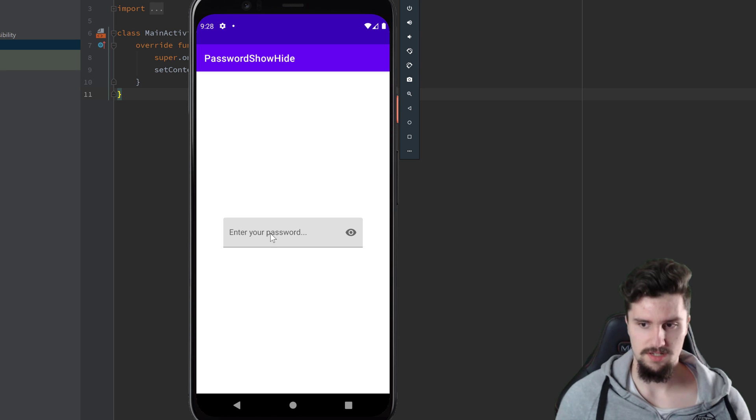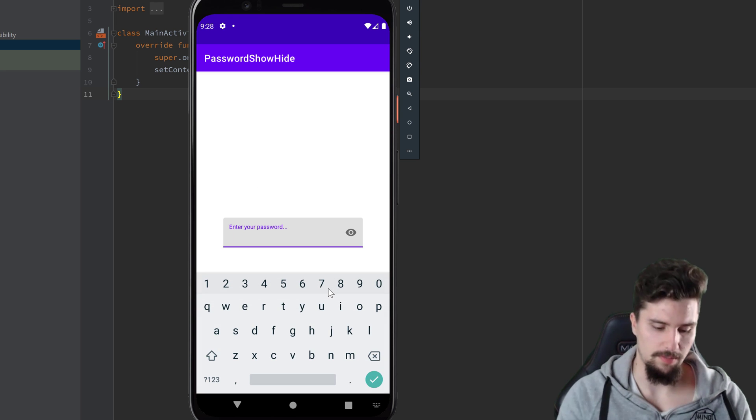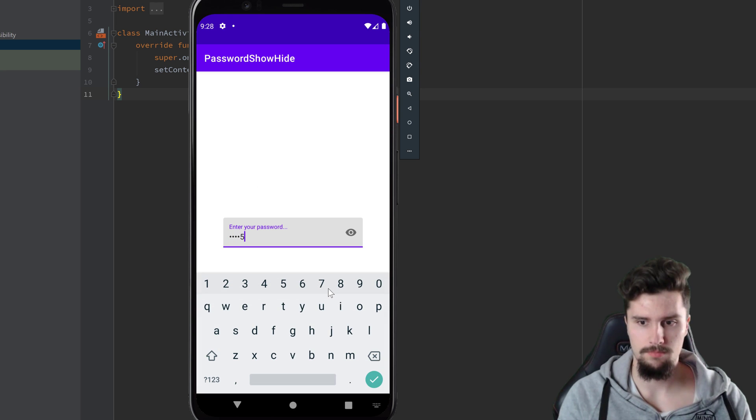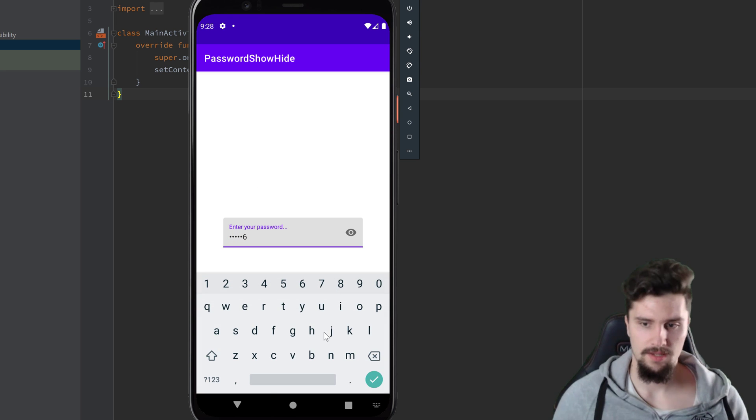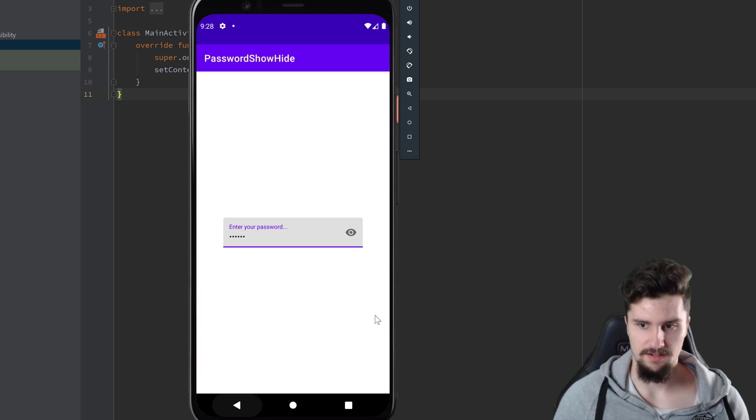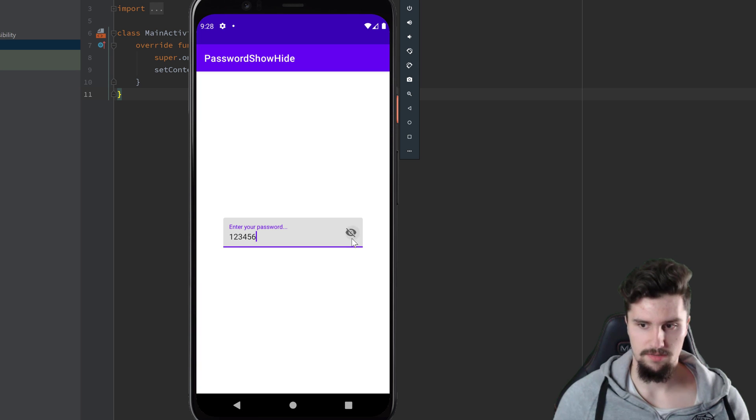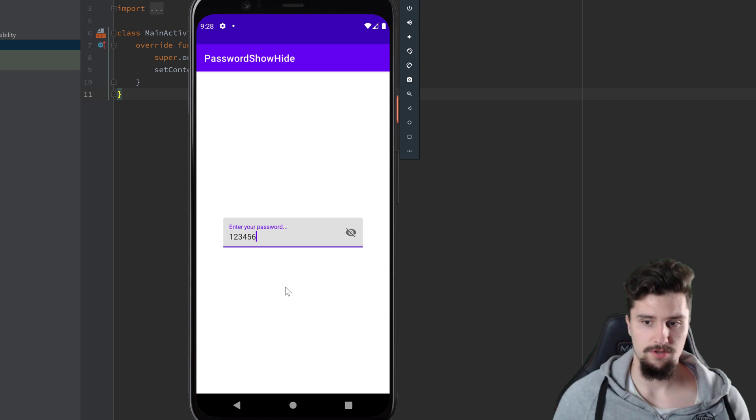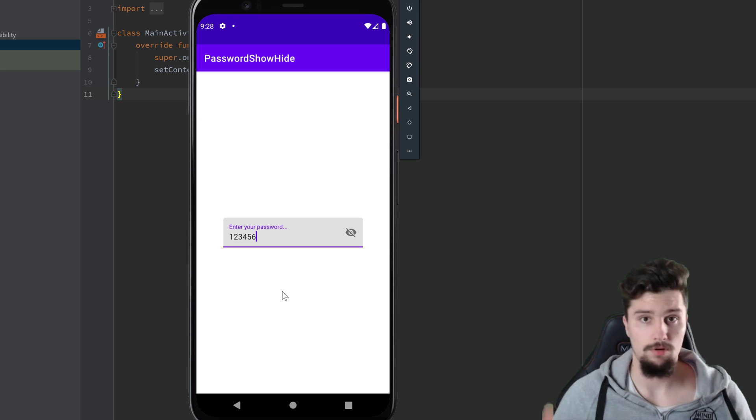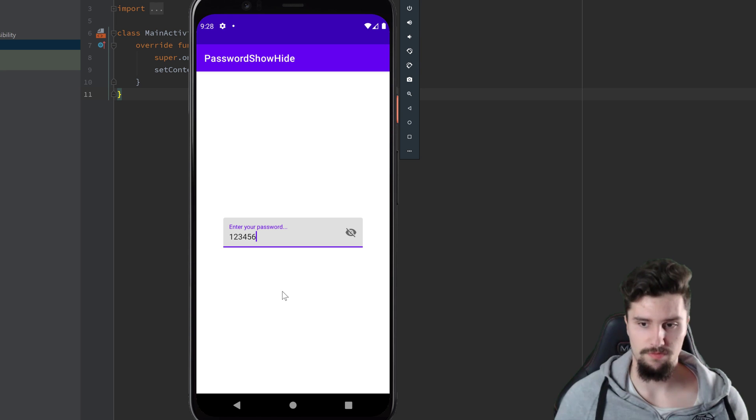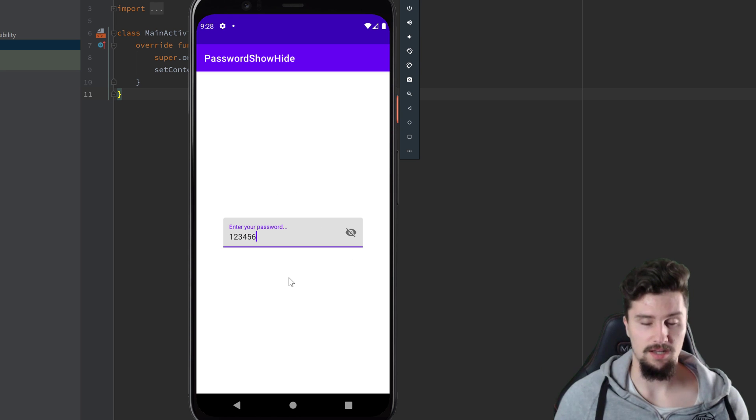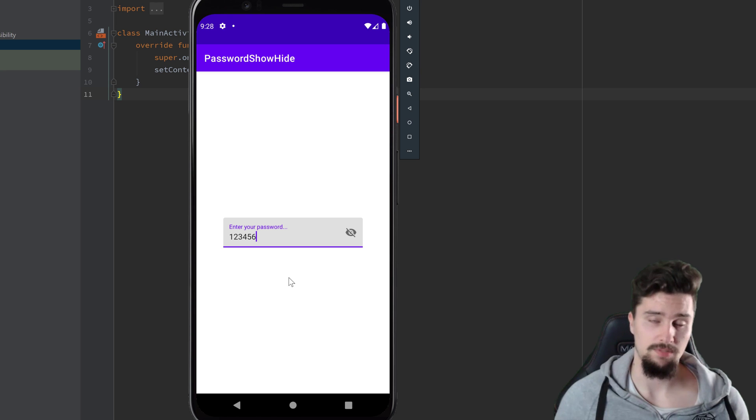So you can see I have an edit text here where I can enter my password and then simply toggle the visibility by clicking on this icon here. That is pretty cool for all kinds of password fields and with material design that is very easy to do, but many people don't know about that option.